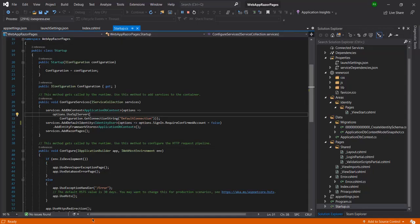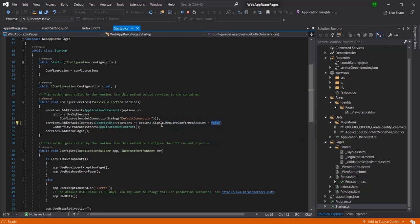So this is what you need to do: navigate into the startup.cs file and inside that file set RequireConfirmedAccount to false during sign in. You just need to modify this one setting. That's all guys, thank you for watching.